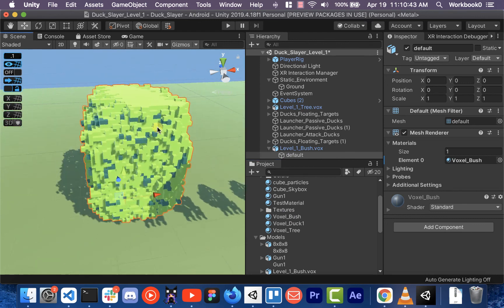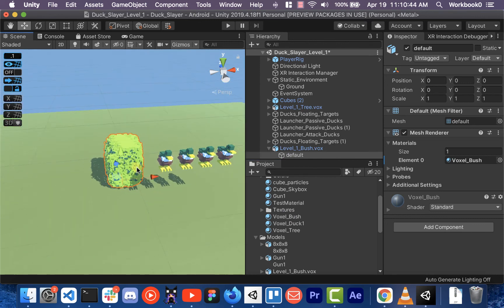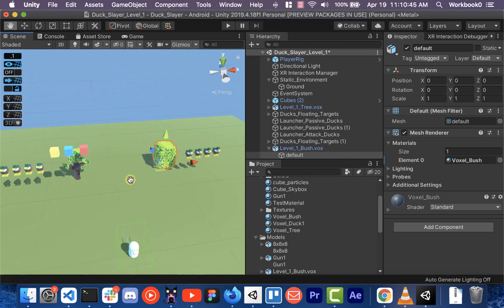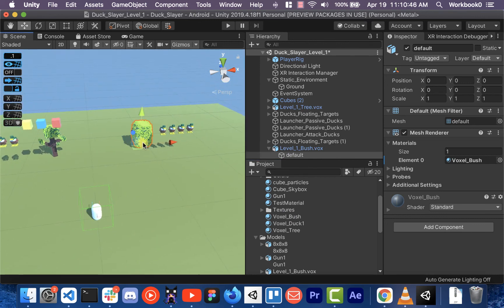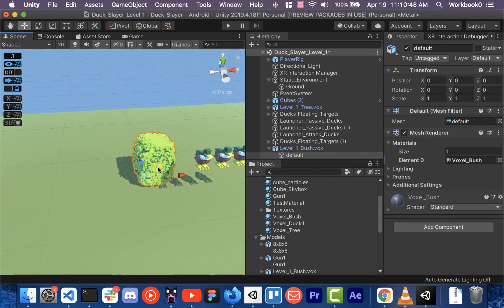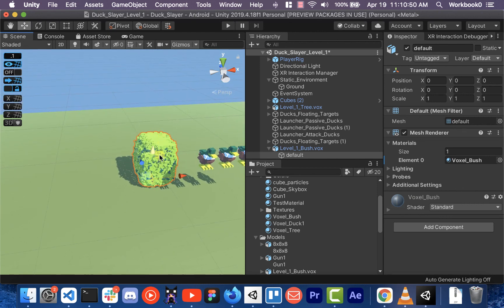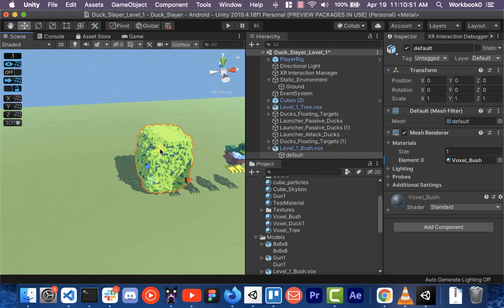And that's it. That's how you add a voxel item into Unity and get the colors to match up with it. Alright, hope you guys enjoyed the video.